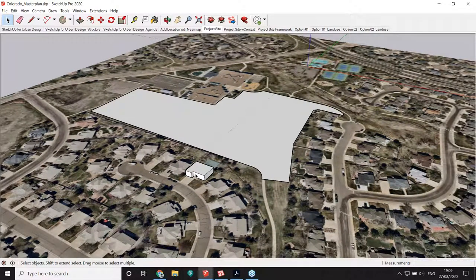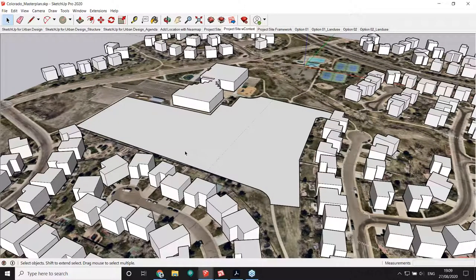Admittedly, for an area as large as this, it might be very time-consuming to create all those buildings one by one. What if there was a way to bring all the building context with just one click? While it's not possible to do that natively in SketchUp, there are extensions that allow it — and Modeler is one of them. If you want to find out how to bring instant context into your site, stick around for the second part where Jernay will show us how to do that.